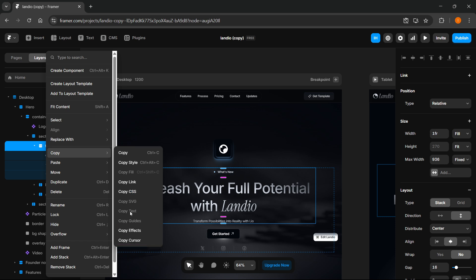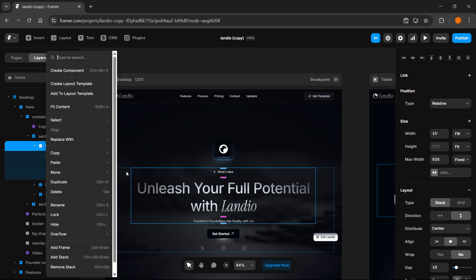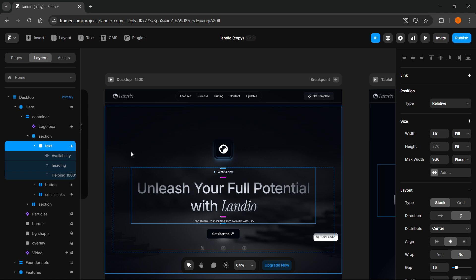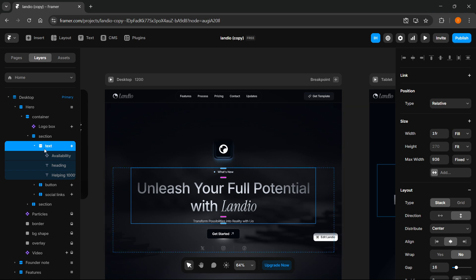You can decide what you want to do. I'm going to copy everything, so click on copy. You can also do this by pressing Ctrl+C on your keyboard.